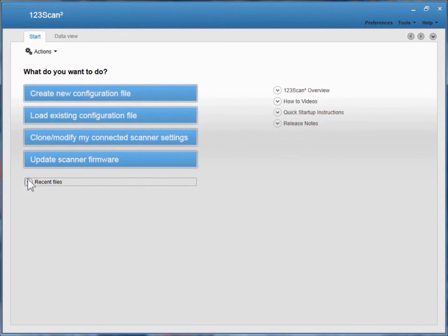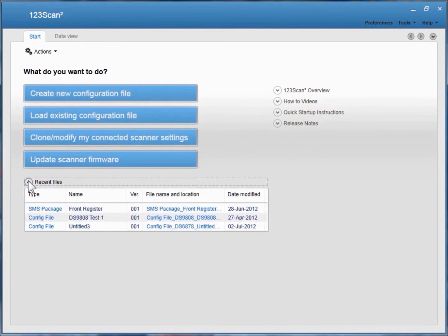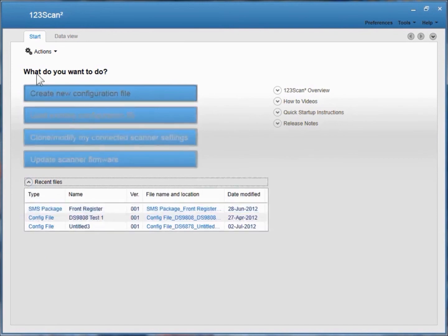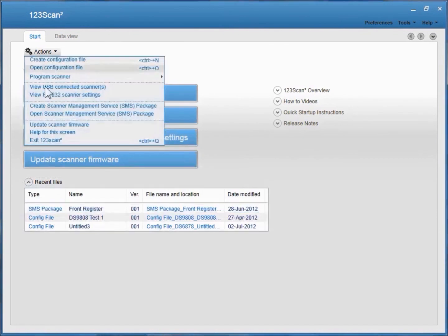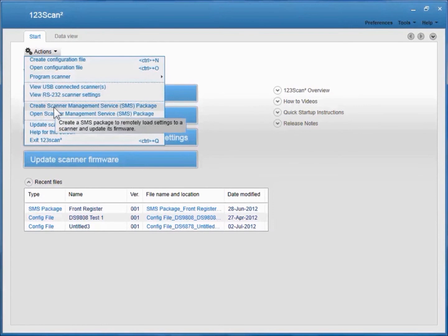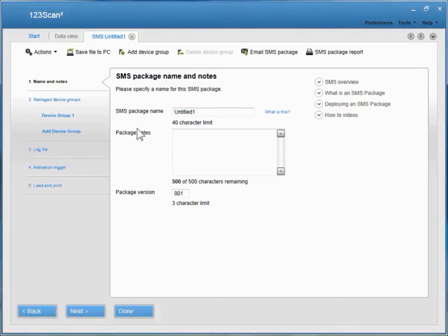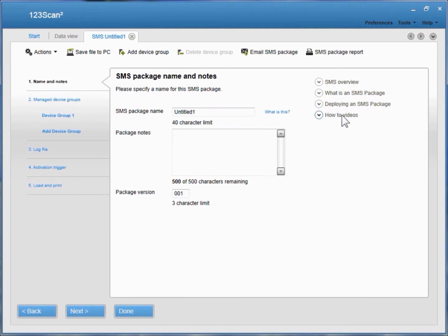Previously generated packages can be accessed from recent files, also from the Actions menu. To create a new SMS package, click on this button, and the SMS package wizard is launched. From the Name and Notes screen, you have access to an SMS overview, a definition of an SMS package, a deployment checklist, and how-to videos like the one you're watching.